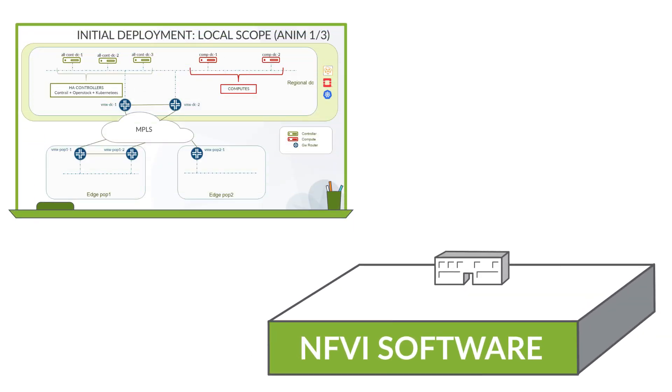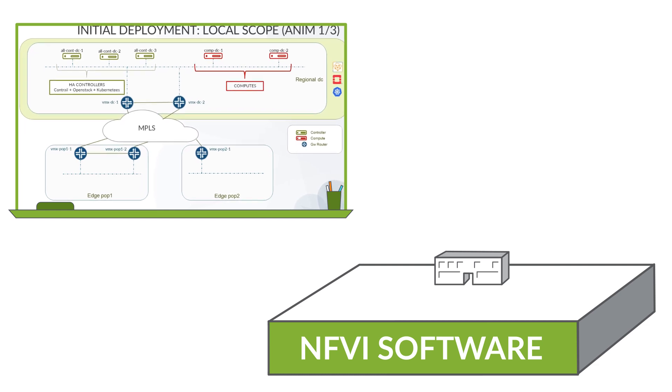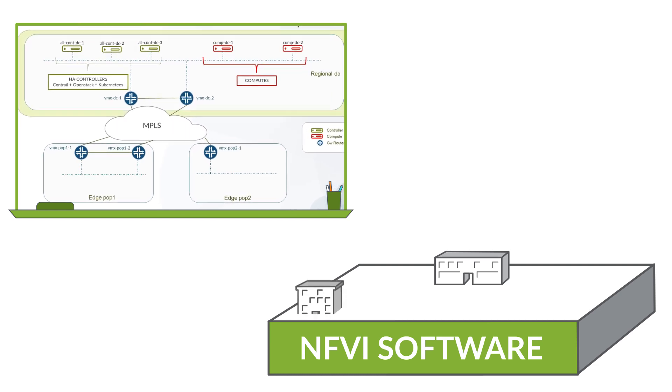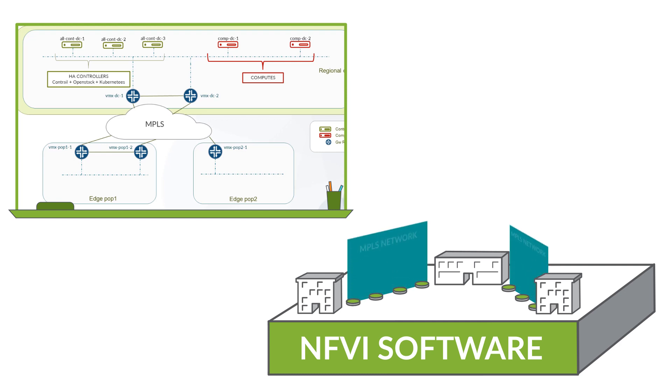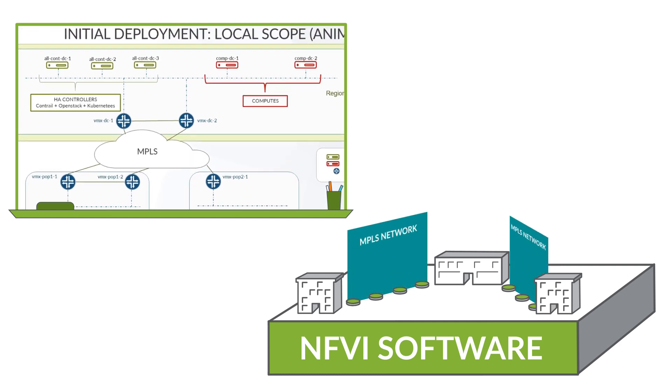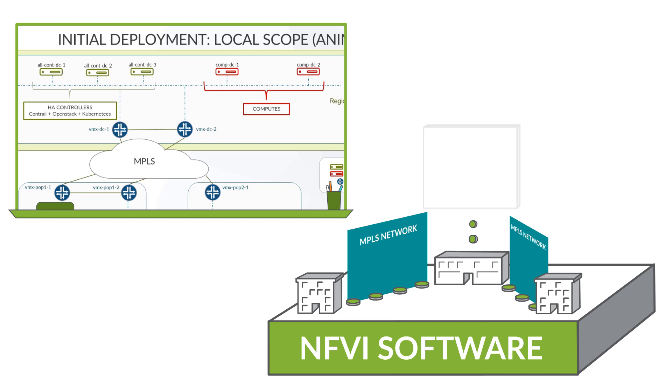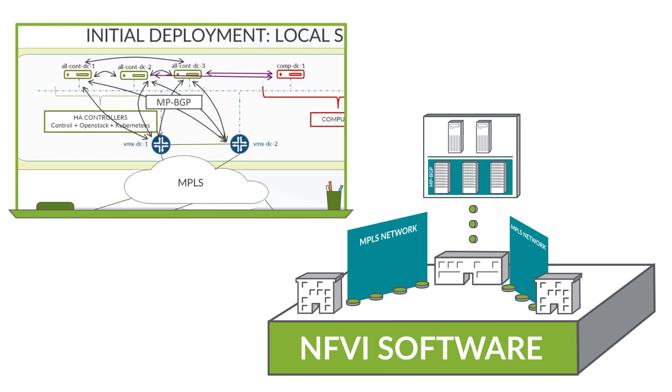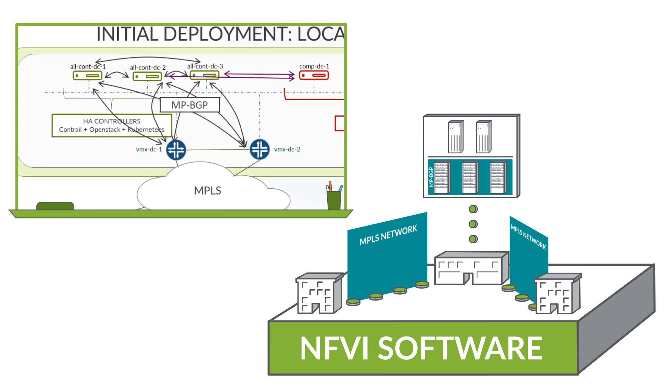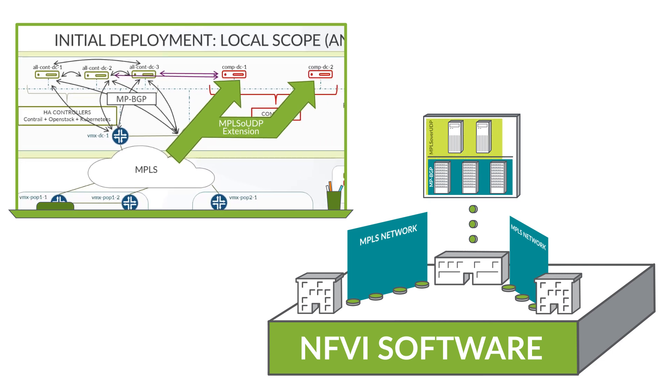Our environment includes a regional data center and two remote POP sites. The POP sites are connected over an MPLS network via a set of virtual MX routers. In the regional data center, we are hosting the redundant Contrail Cloud cluster on three physical servers and two compute servers. We will use MP-BGP to connect the Contrail Control cluster to the WAN. This extends BGP networking to our local compute nodes via the MPLS over UDP overlay.